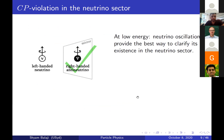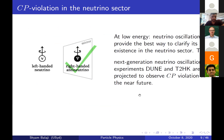Before diving in, I want to quickly recap what CP means. At low energy, neutrino oscillations are the best way to characterize the neutrino sector. Several experiments have already done this, and new ones like DUNE and T2HK will observe CP violation and put better bounds on the PMNS matrix, which parametrizes the amount of CP violation in the Standard Model.